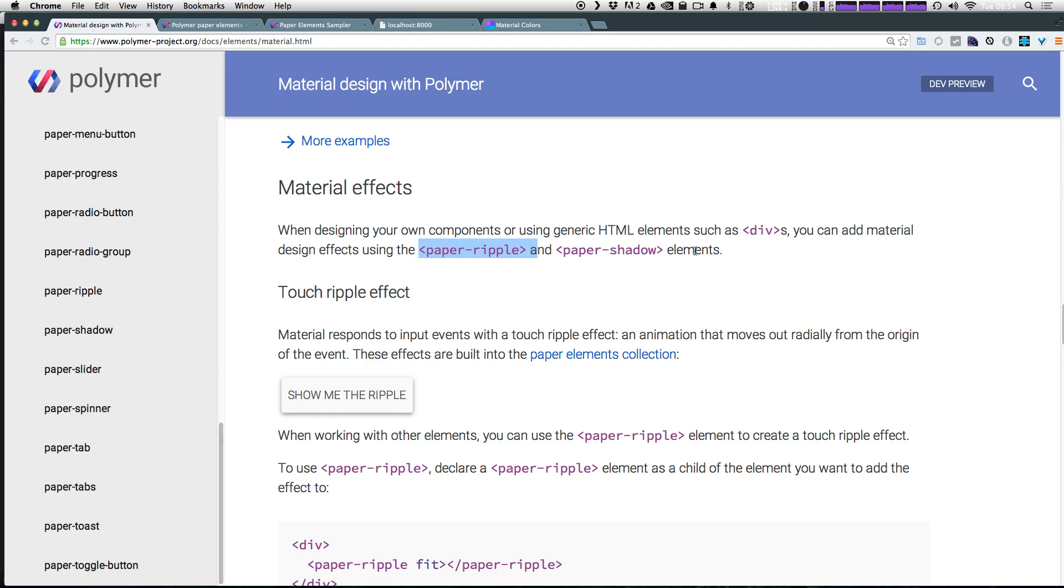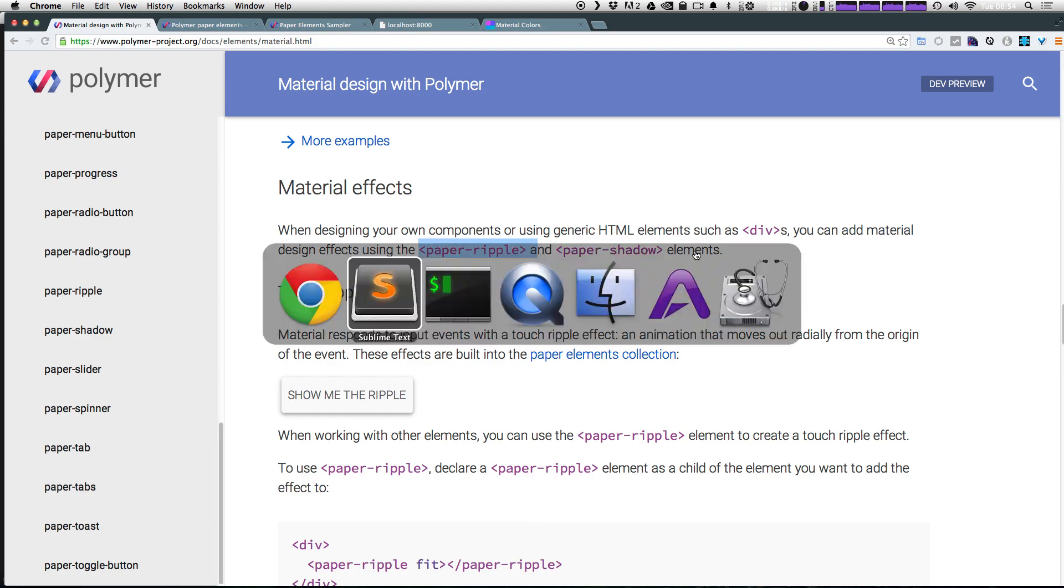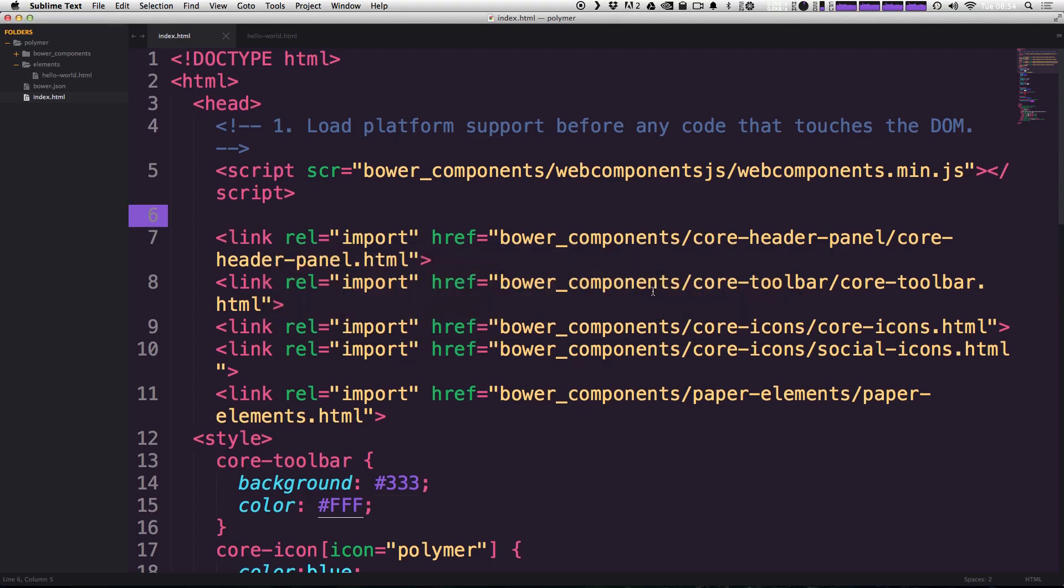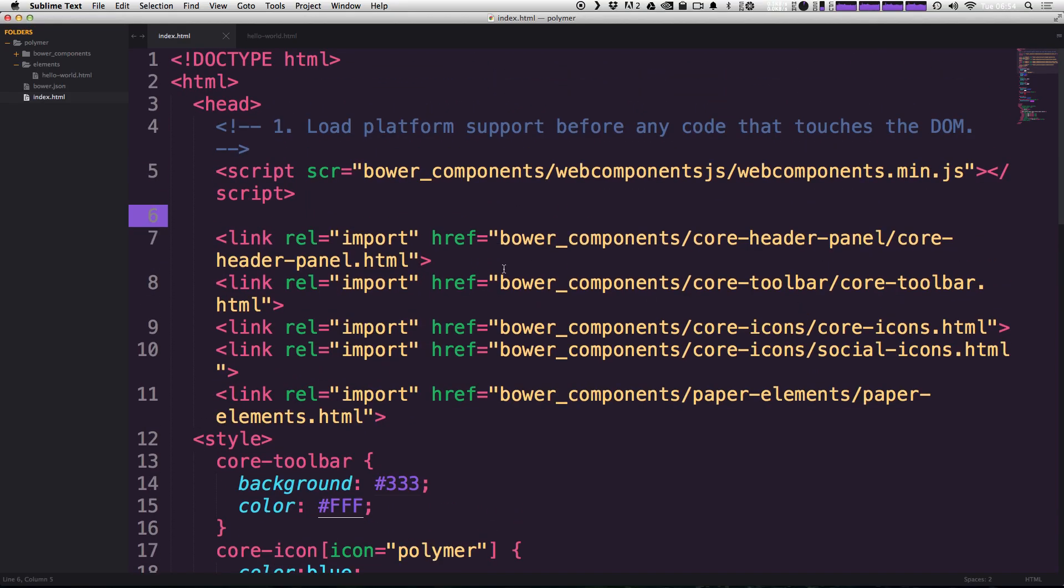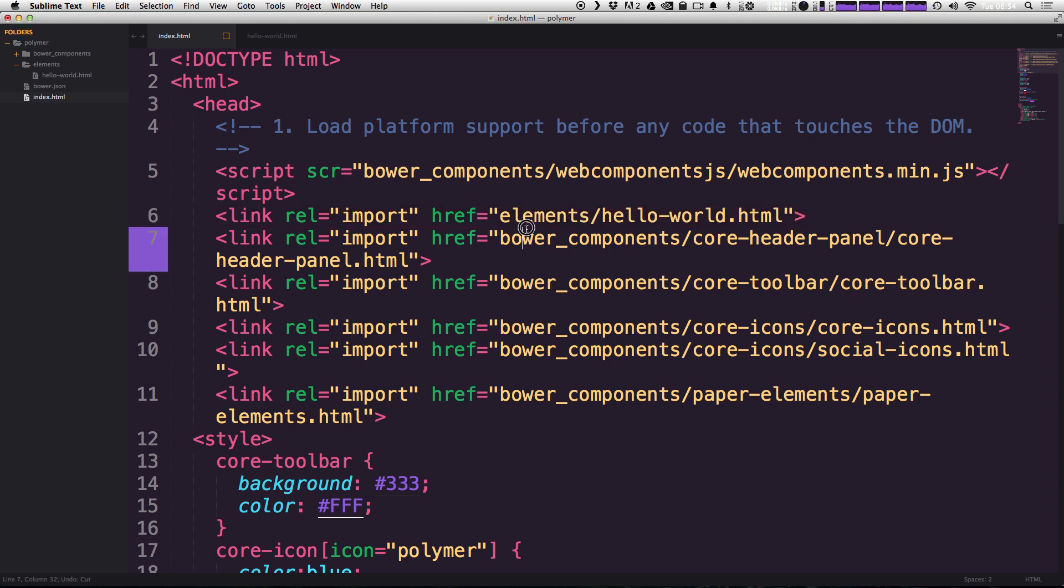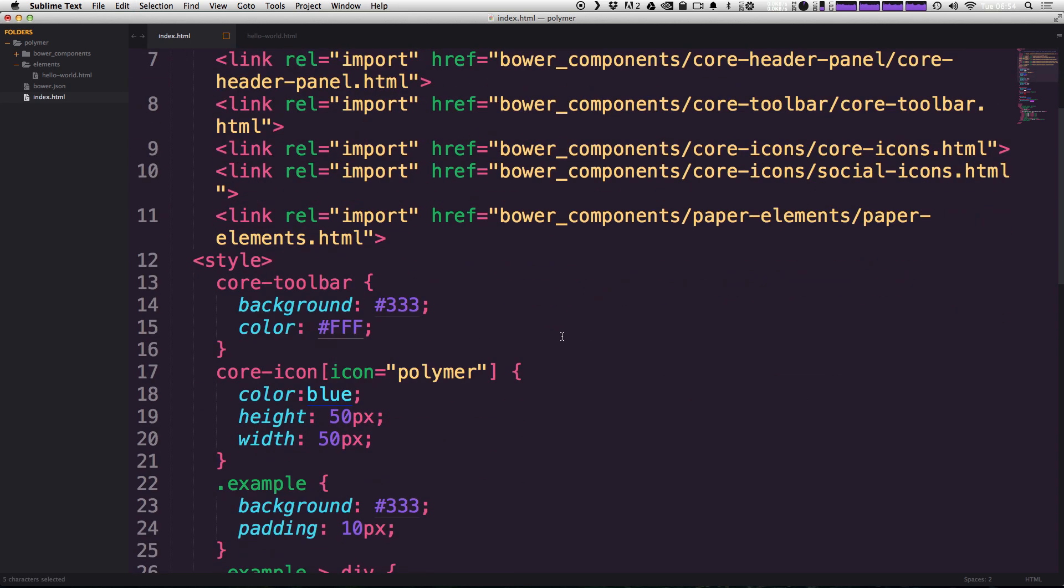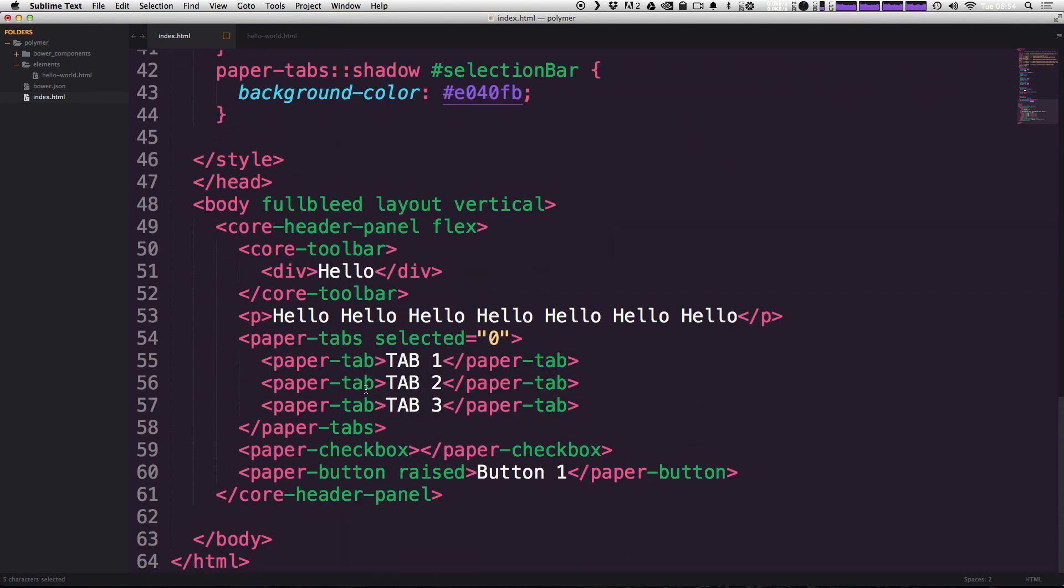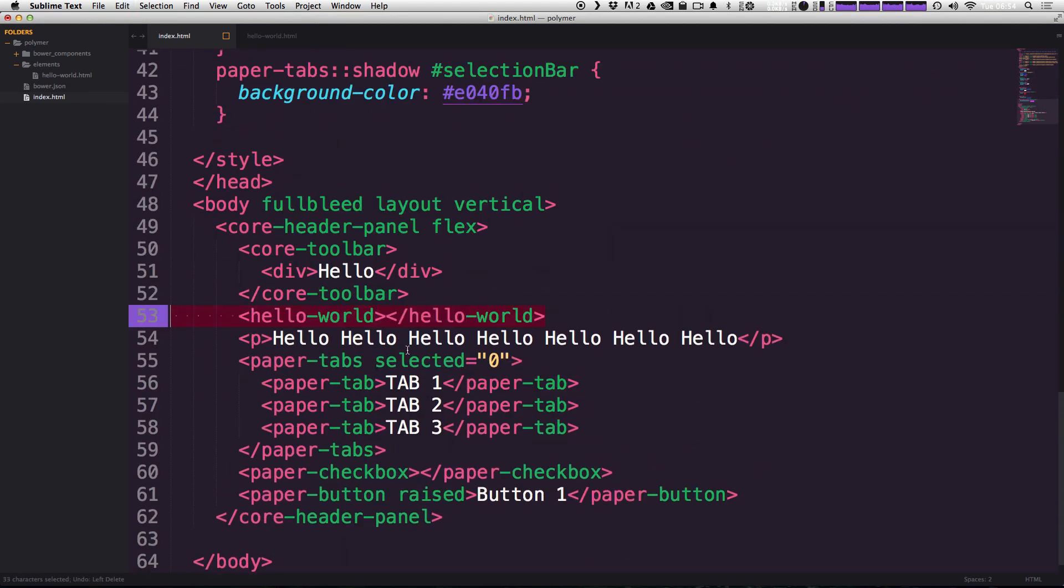Now you don't even have to make a custom element for these to work. You can simply just throw them into things. So for a quick example, just to show you how easy this is to work, I'm going to re-add our hello world element, which is elements hello world dot HTML. And then down here further on the page, I'm re-adding hello world.